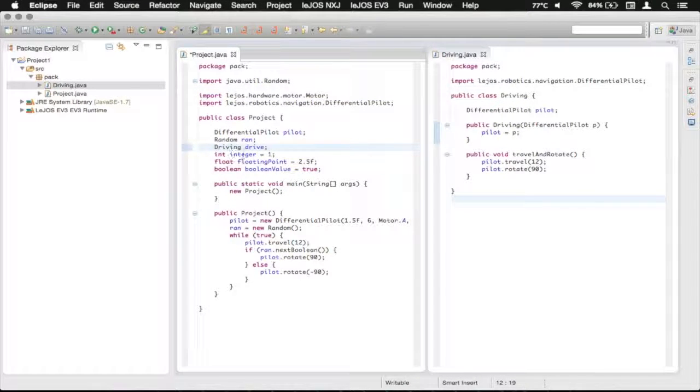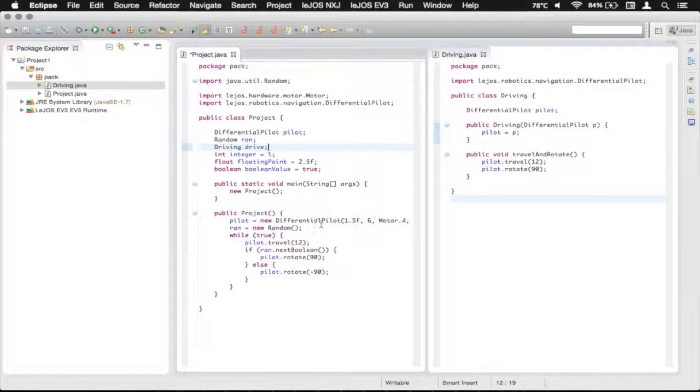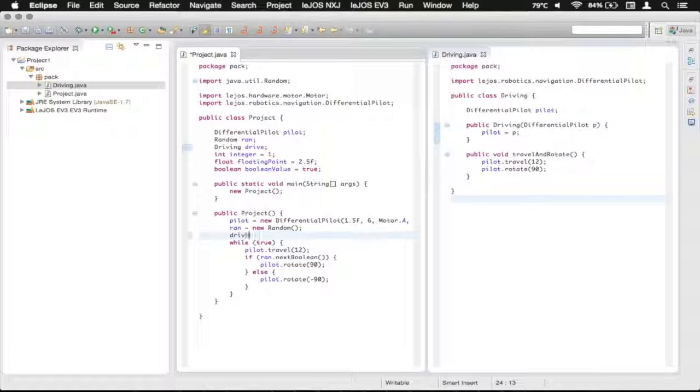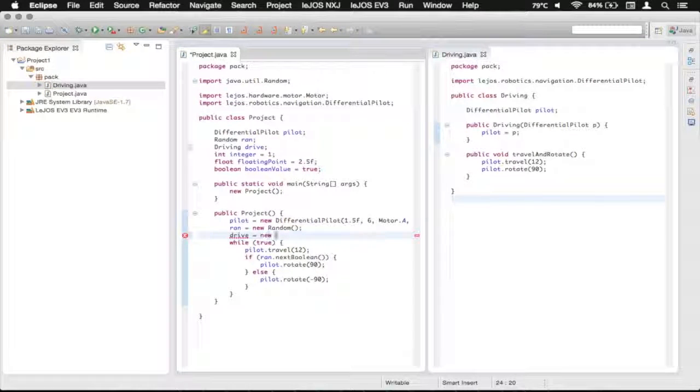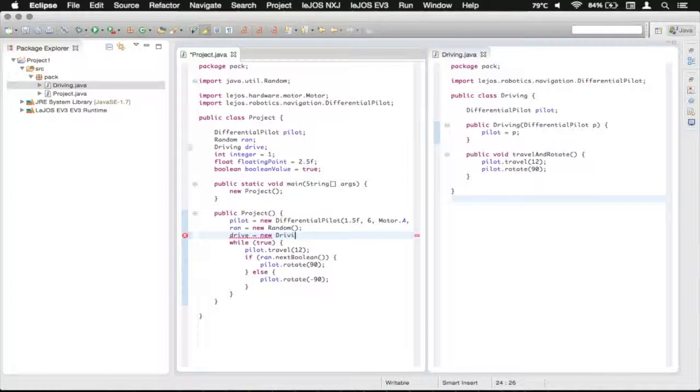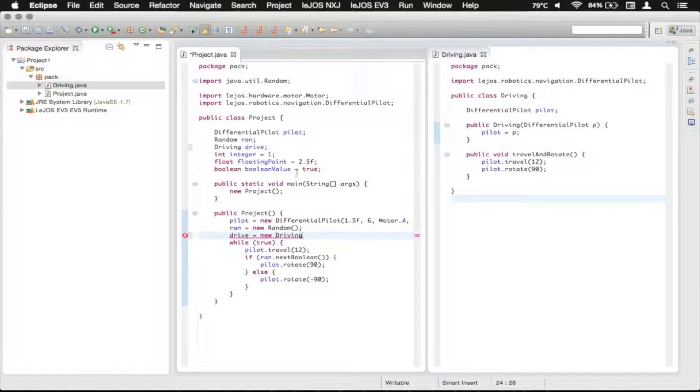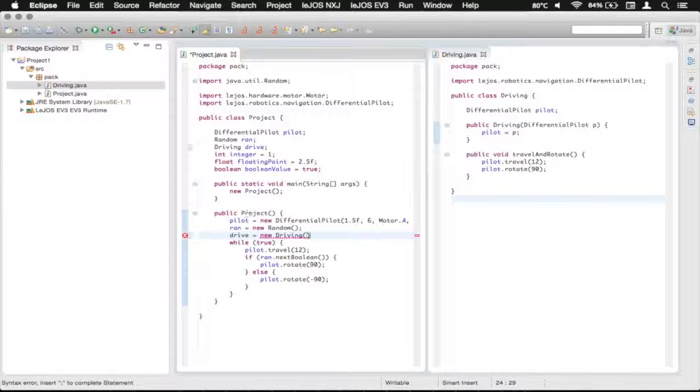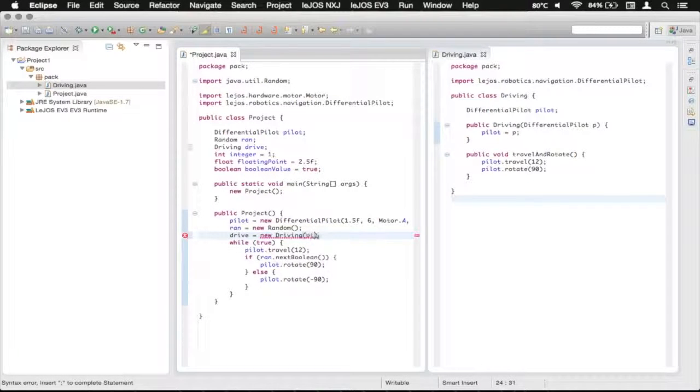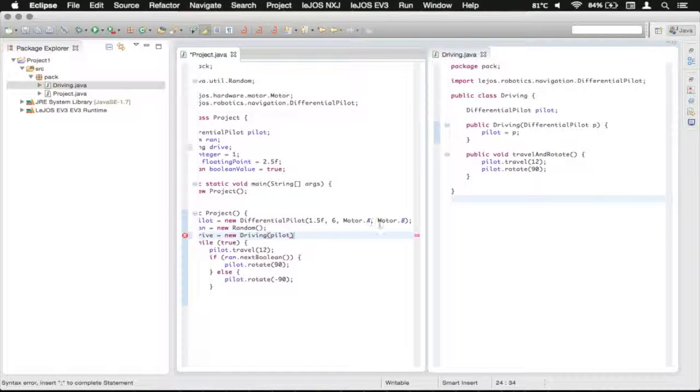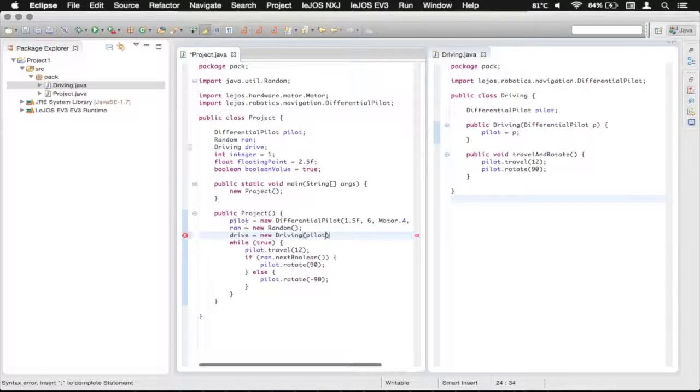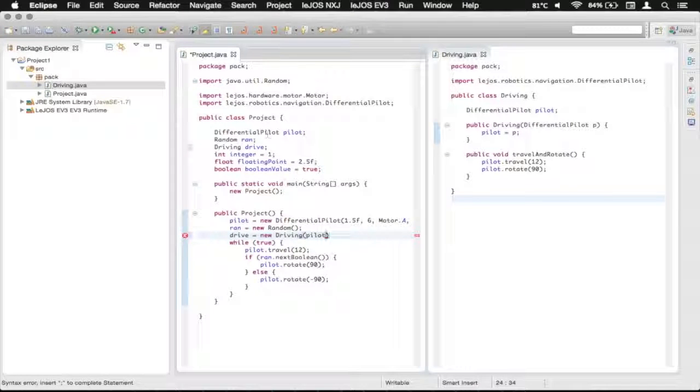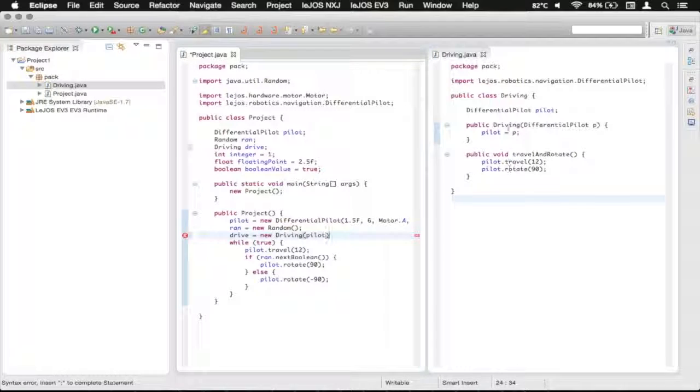So now we've got the driving in there and we can go down here and we can say drive is assigned a new driving because that's what our class is and we need to pass in a pilot. So we just type the pilot and similar to how we passed in motors here, we pass our global differential pilot into here and now the driving class has a reference to that.